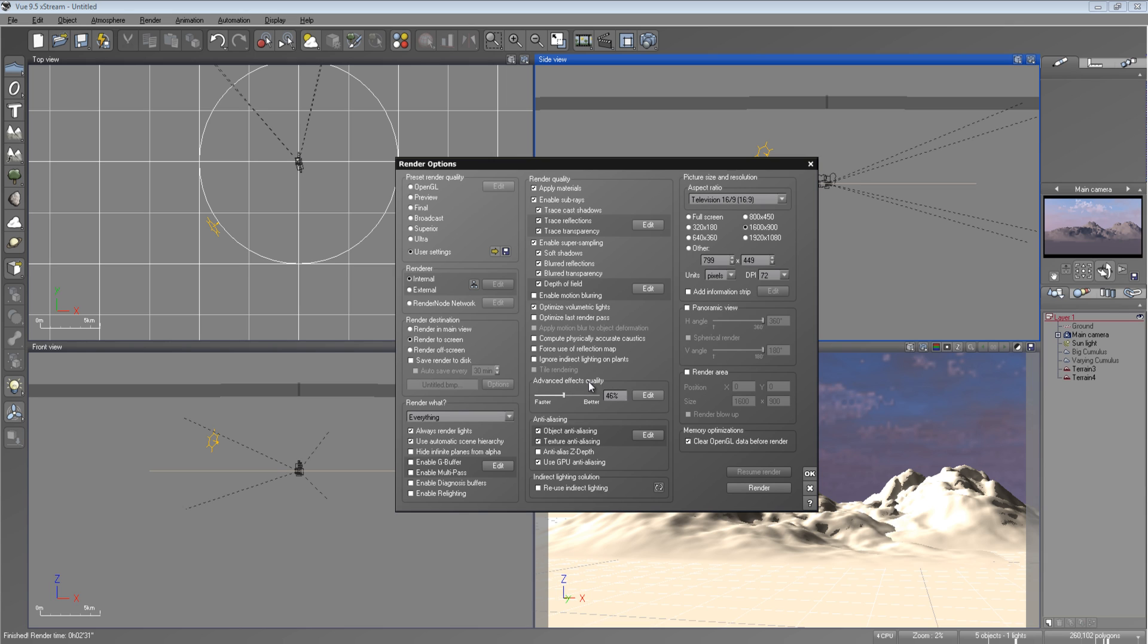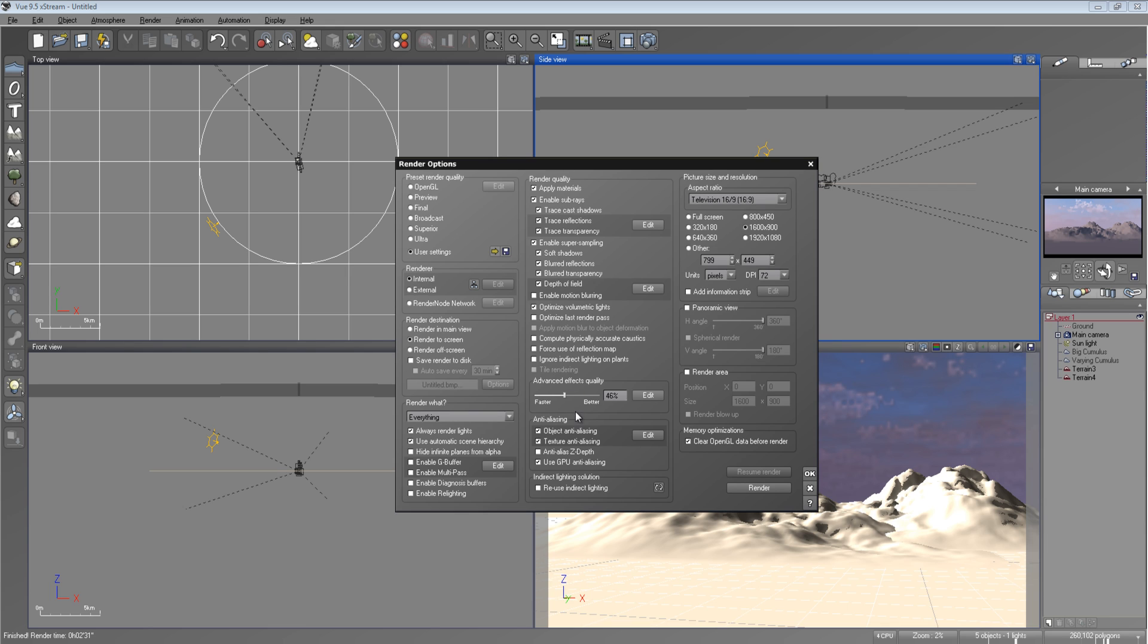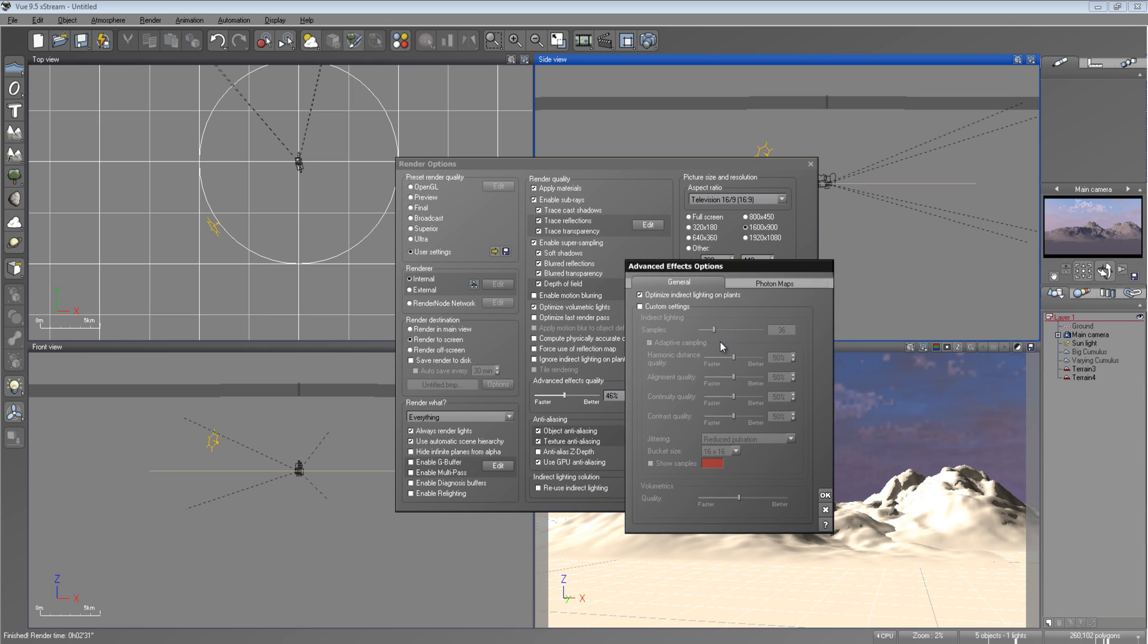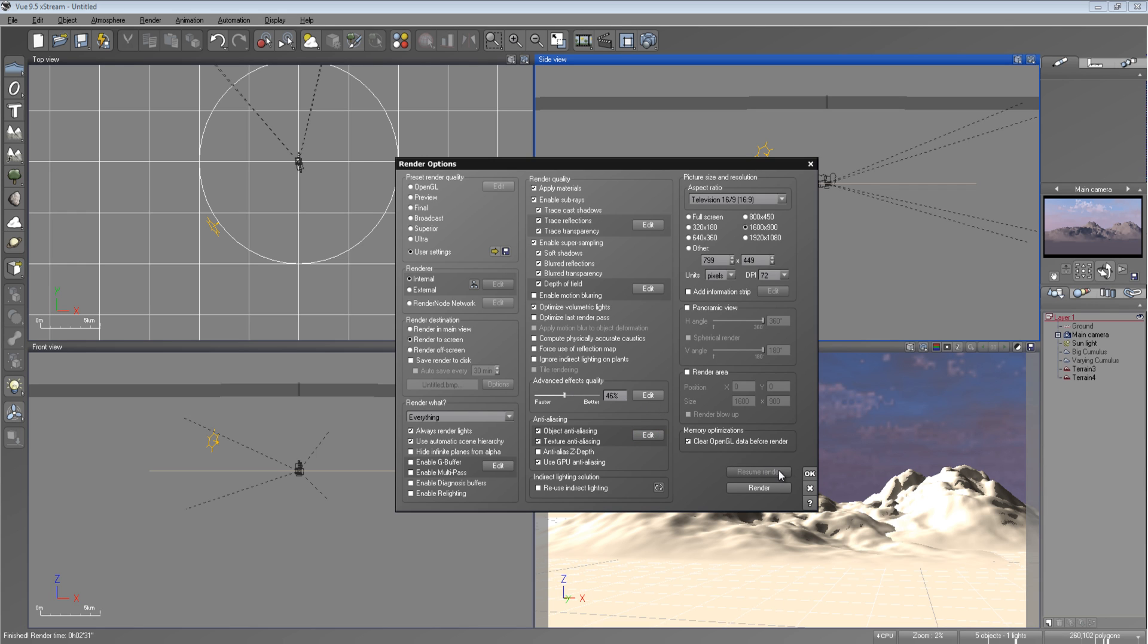And then for the advanced effects quality right here, you really don't have to go above 46%. I used to do it at 100% and it was stupid. I just noticed how long my render times were going. So I learned from my mistakes. I'll probably go up to 60% every now and then. But you really don't have to go above 46%. You really don't have to.